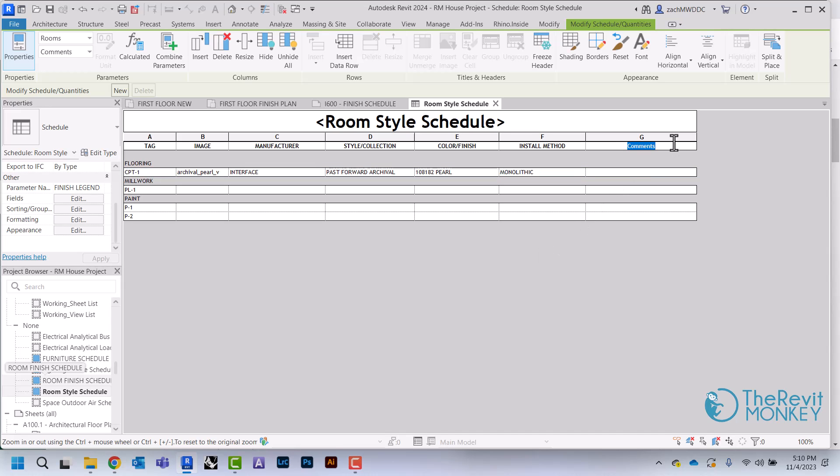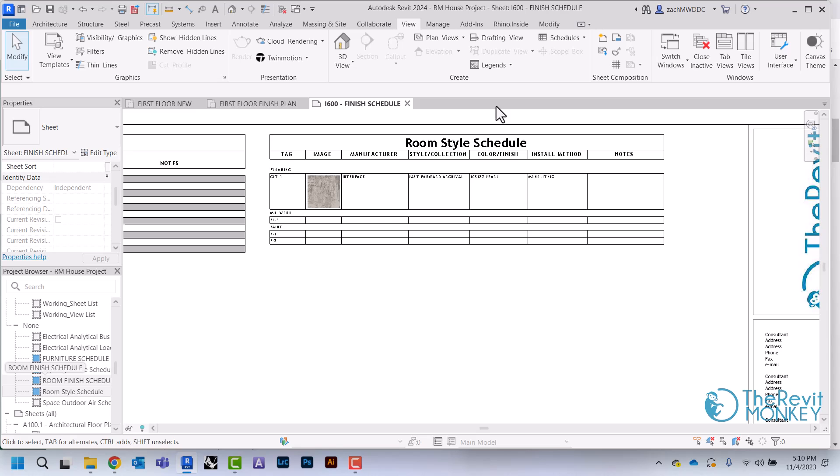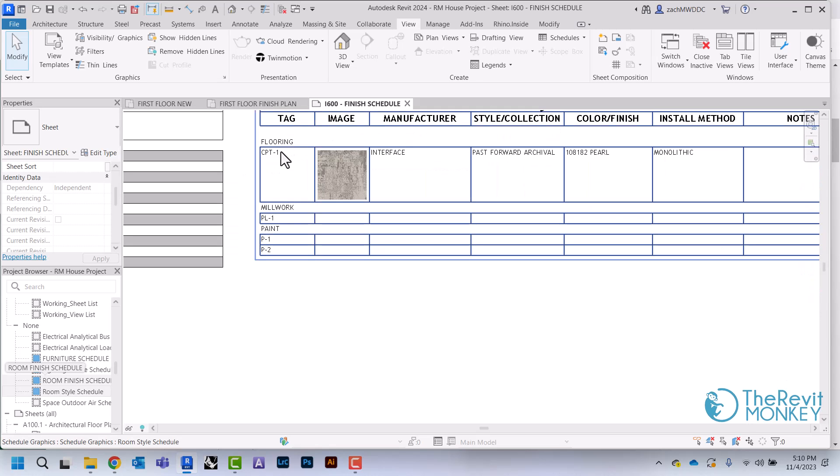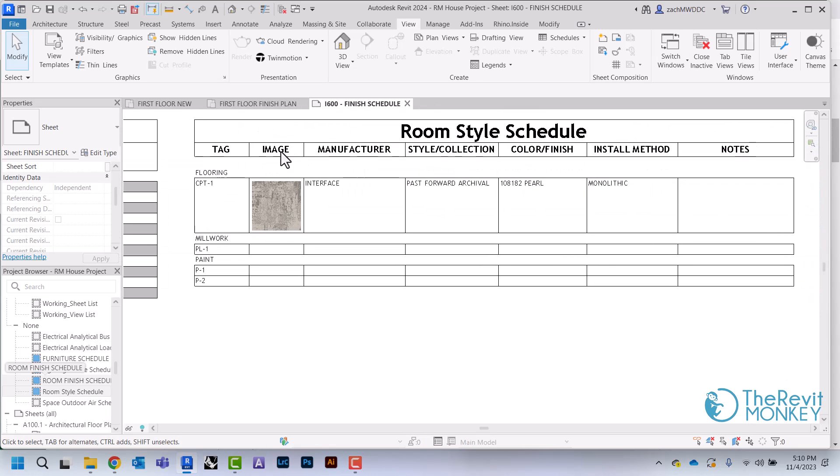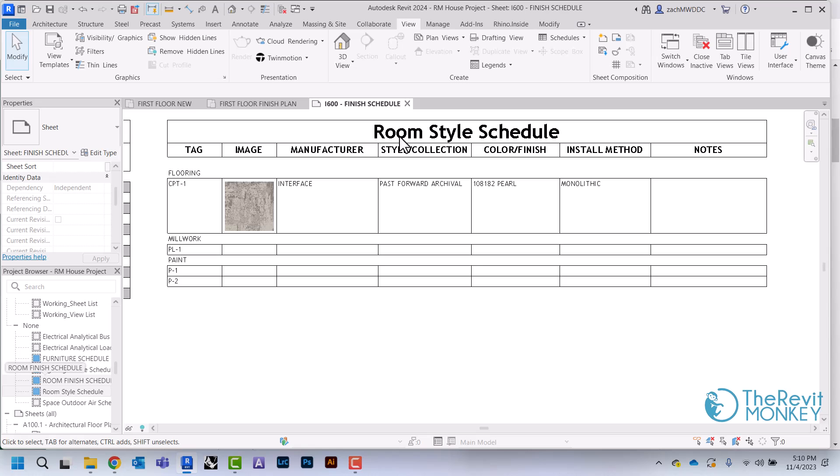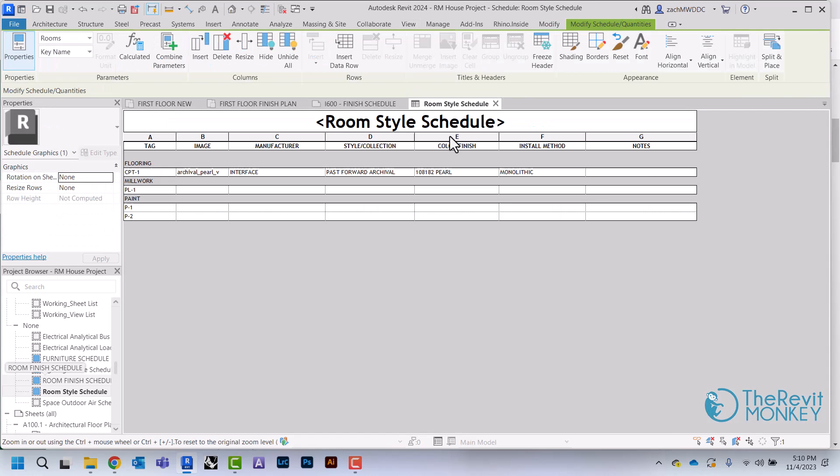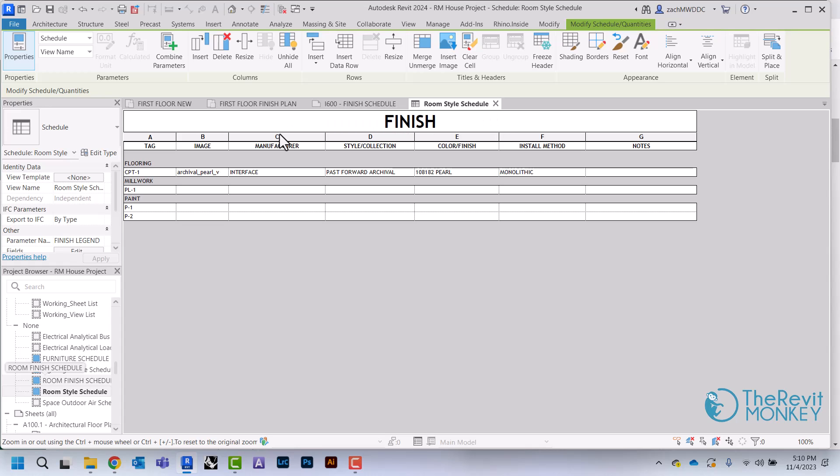Then I'm just going to change this back to say Notes. You'll see here, here's my schedule, and I'm just going to make sure I change that title to say Finish Legend.